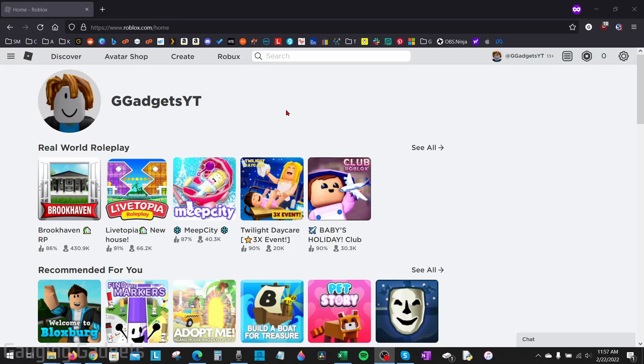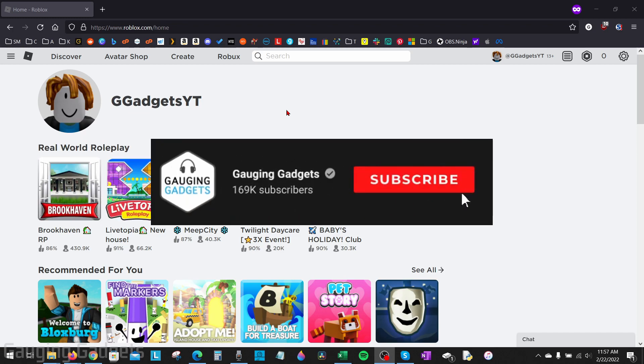Welcome to another Gauging Gadgets Roblox tutorial video. In this video, I'm going to show you how to remove your email address from your Roblox account.